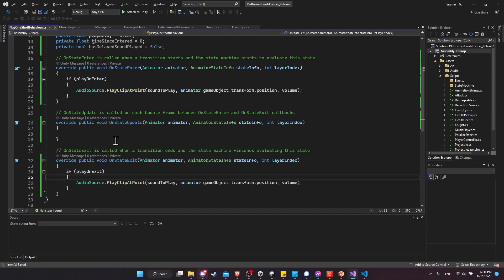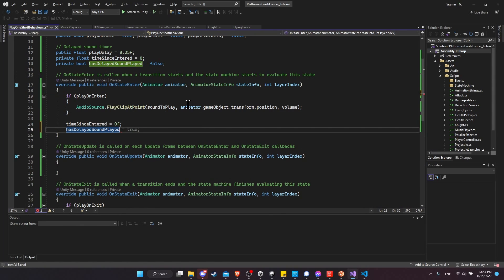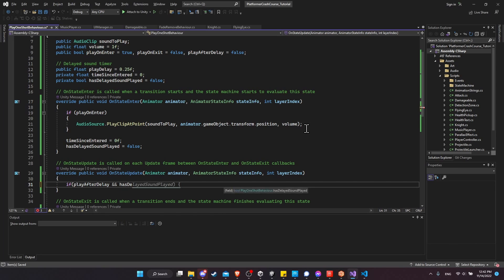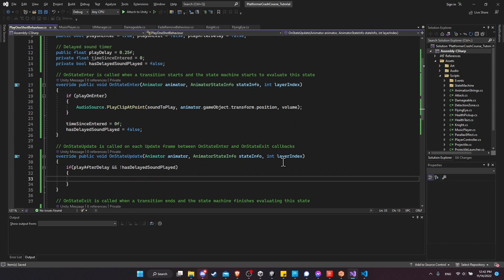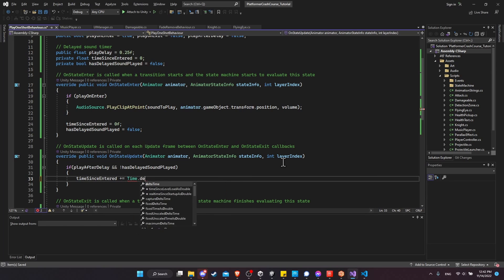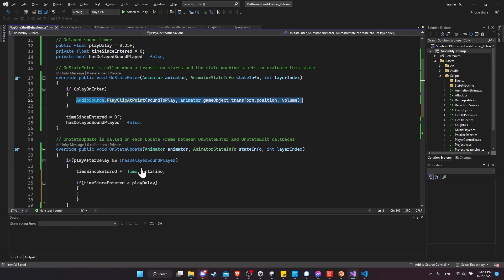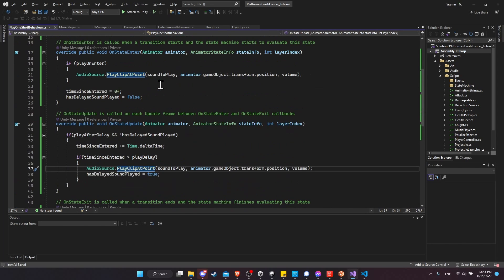For the delayed play logic in OnStateUpdate, if playAfterDelay is true and hasDelayedSoundPlayed is false, we increment timeSinceEntered by Time.deltaTime. When timeSinceEntered exceeds playDelay, we call AudioSource.PlayClipAtPoint to play the sound and set hasDelayedSoundPlayed to true so it only fires once. That should be all we need for our sound player script.